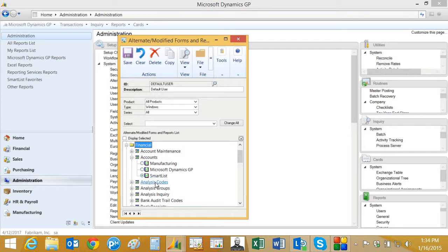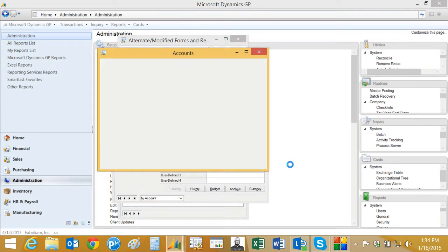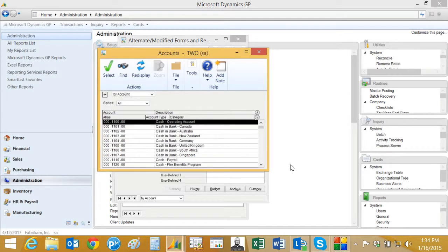If I change it back to the old Dynamics lookup, we'll take a look at that. Let's go back to the screen here. Now if I do the lookup, we'll see it's an entirely different screen. It's controlled by the user setup.